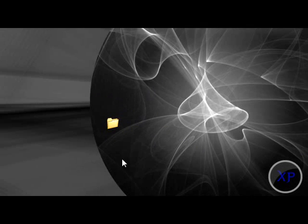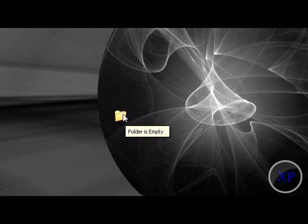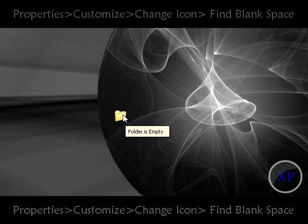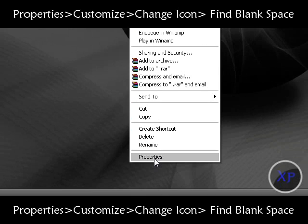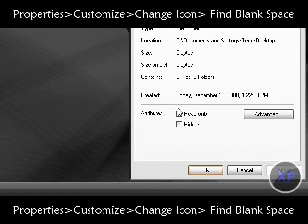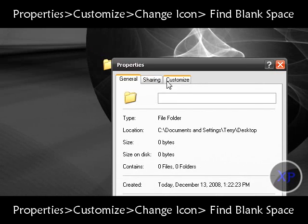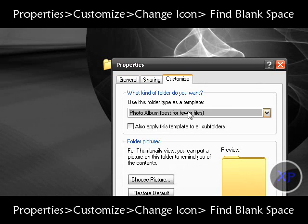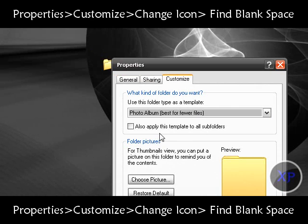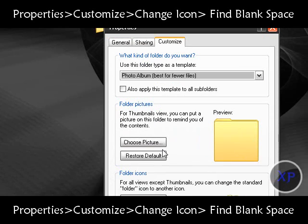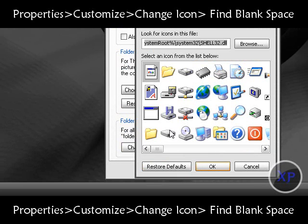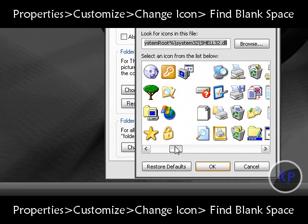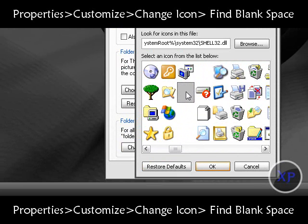Now you're going to right-click the folder, go down to Properties, then Customize, and go down to Change Icon under folder icons. You're just going to look for a default icon that's blank.